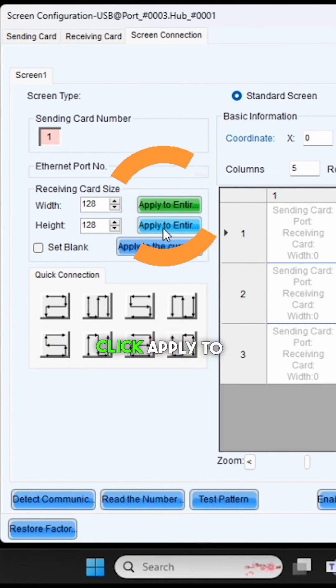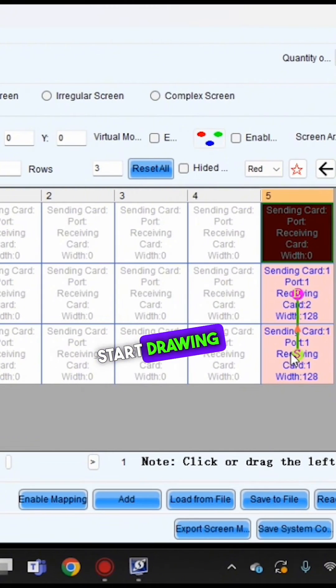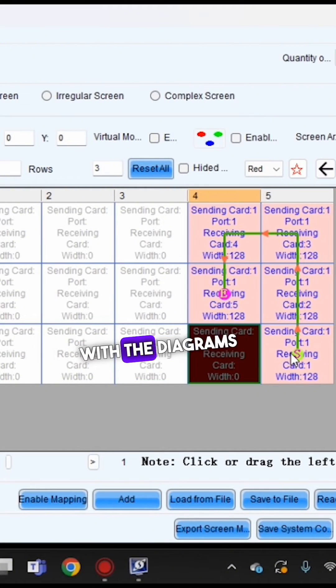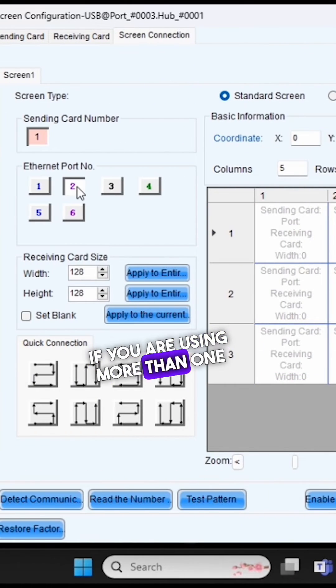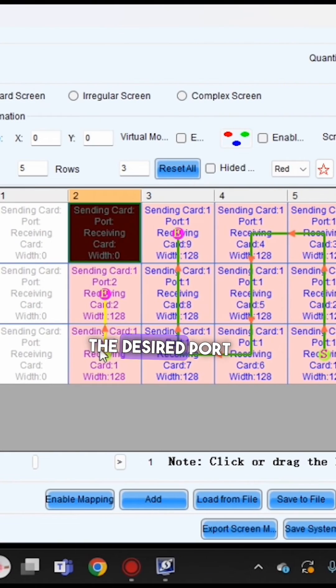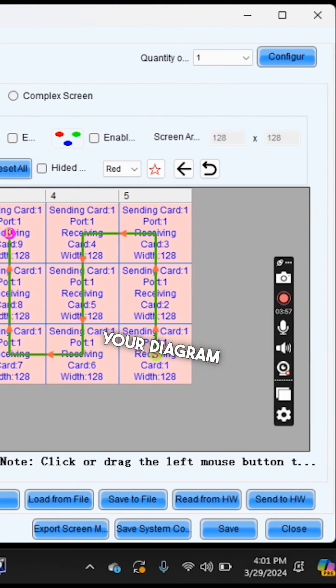Click Apply to Entire Row. After this, you're going to start drawing your screen with the diagrams that we provide. If you're using more than one port, you can select the desired port and keep drawing your diagram.